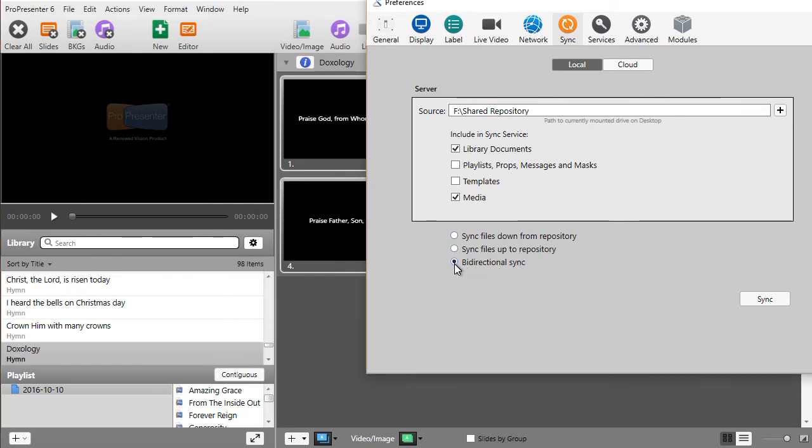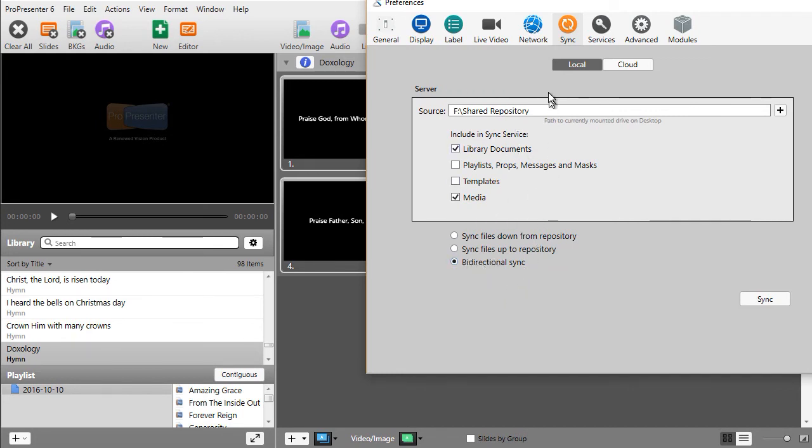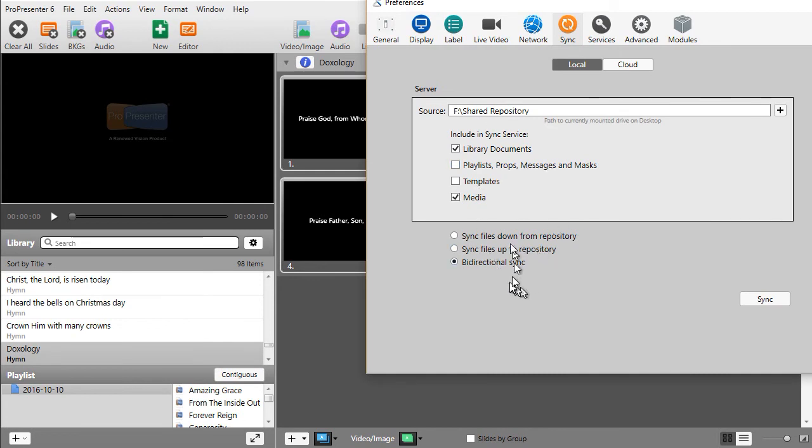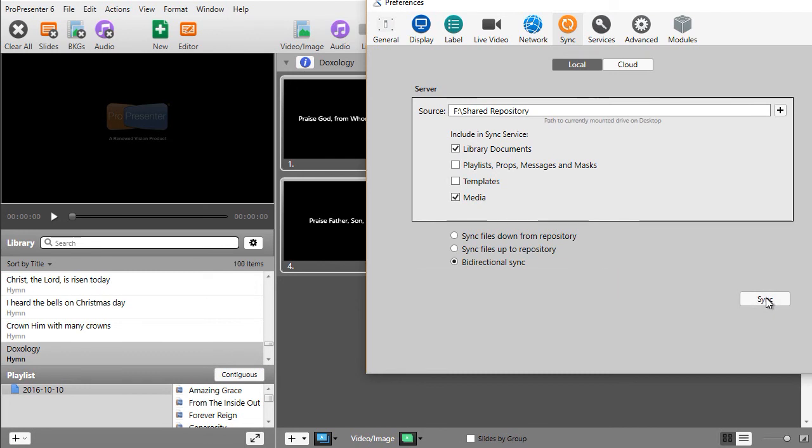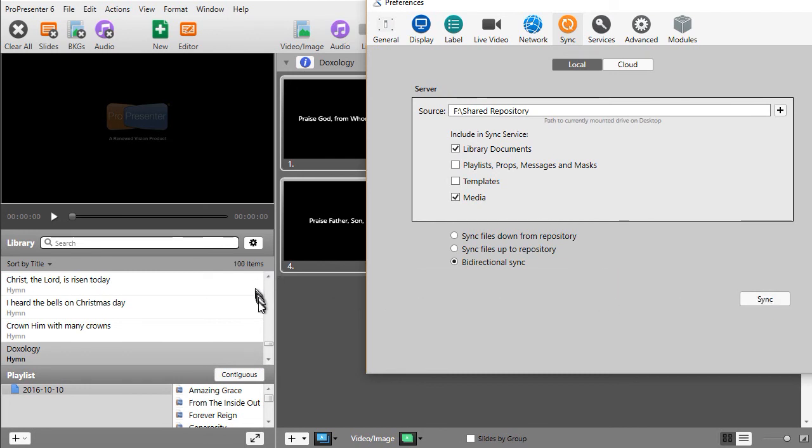Let me try a bi-directional sync. What this will do is it will take everything on my local machine that's not found in the repository and move it up there. Then it will take everything in the repository and add all of those files, whatever I have checked here, back on my local machine. Okay, right now I have 98 items in my library. Let's sync it and see what we get. I'm back to 100.